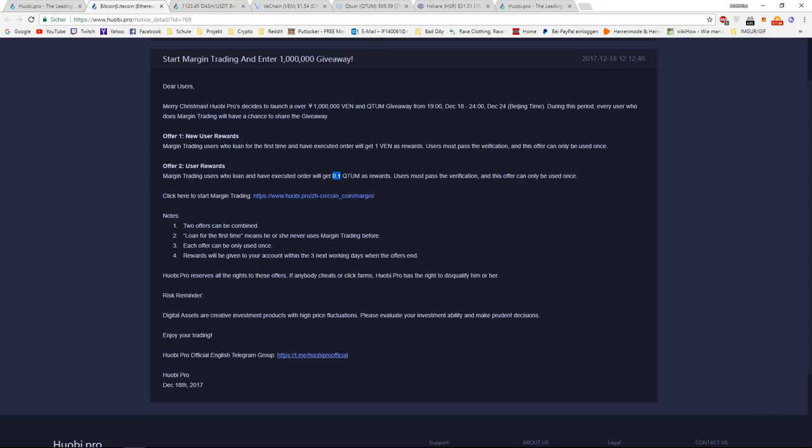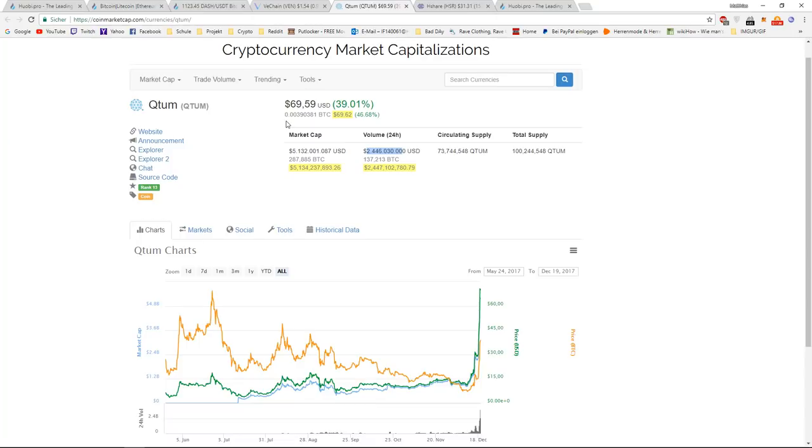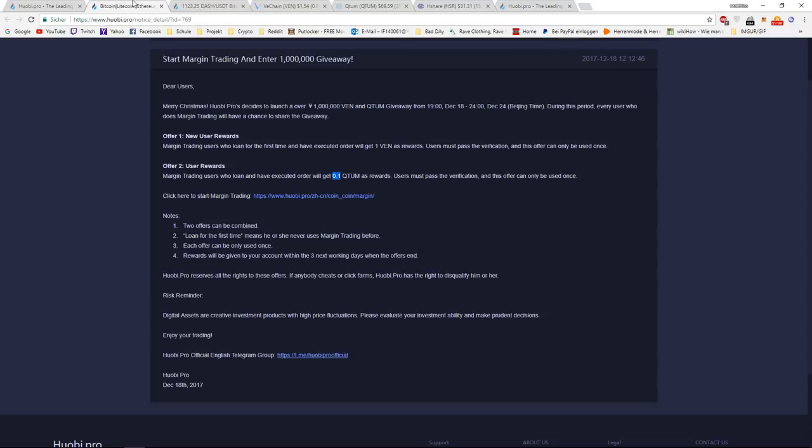Which basically means that they did a margin offer and it got executed, will get 0.1 Quantum as reward. As of right now, this would be $7 US dollars for free, for every single person who did a margin offer and executed.